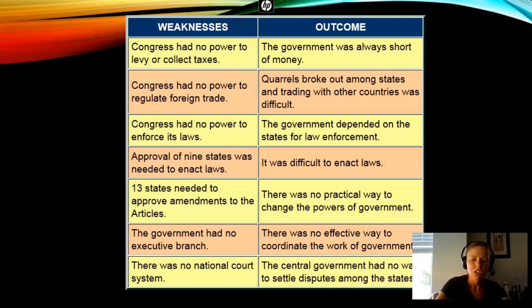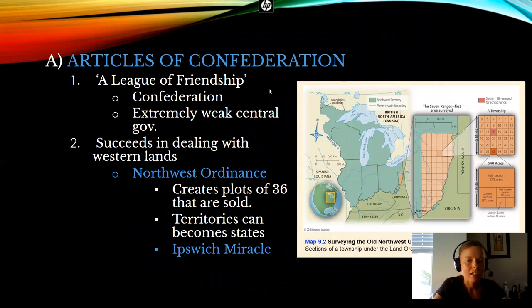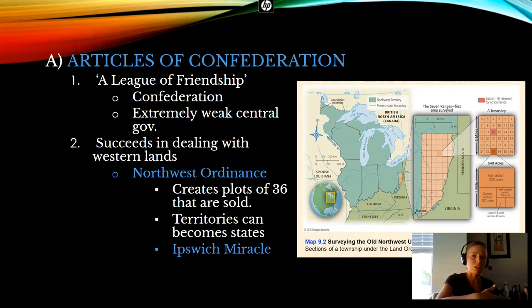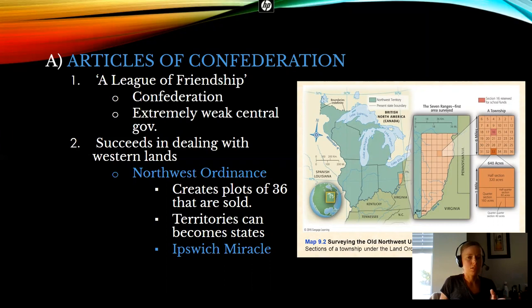So it is extremely weak, this first governing document that we had. But please remember why we did it this way. We did not want to break away from Britain and then be super hypocritical and create a government just like the one we had left. That's why our founding fathers, when they made the Articles of Confederation, made it a very weak central government, giving all the power basically to the state governments.